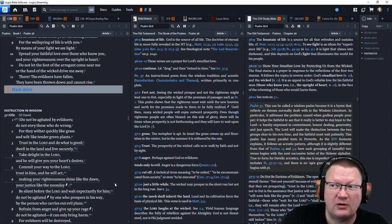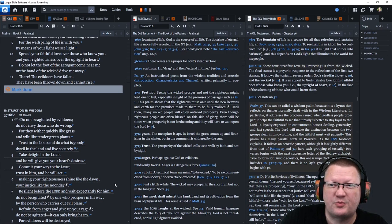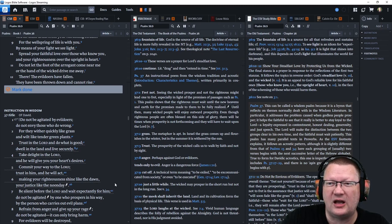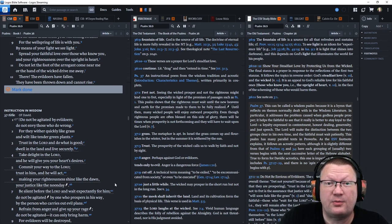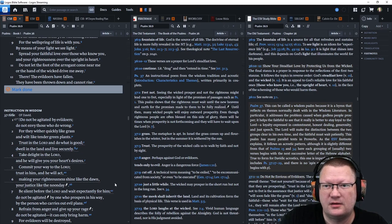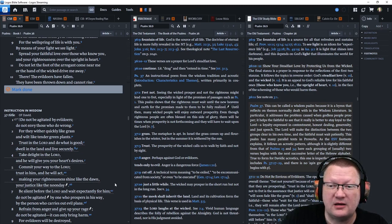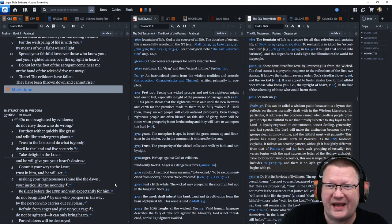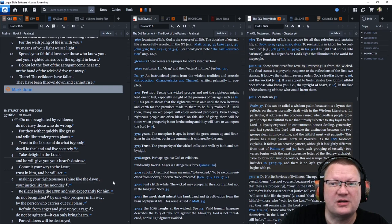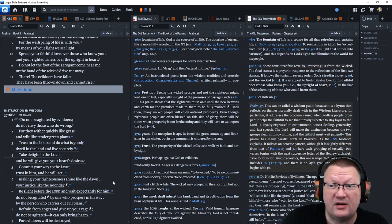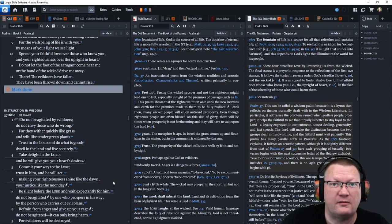By means of your light, we see light. Spread your faithful love over those who know you and your righteousness over the upright in heart. Do not let the foot of the arrogant come near me or the hand of the wicked drive me away. There, the evildoers have fallen. They have been thrown down and cannot rise.